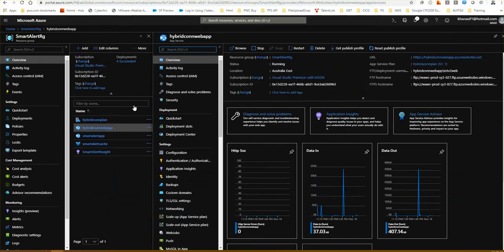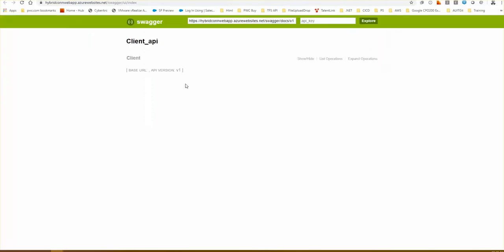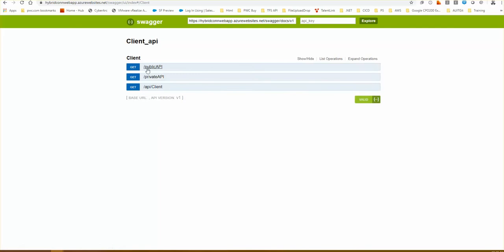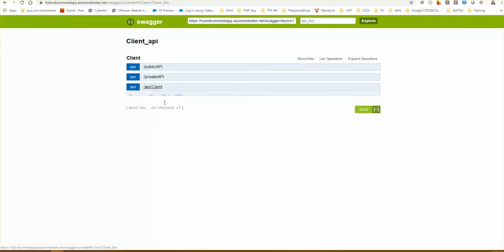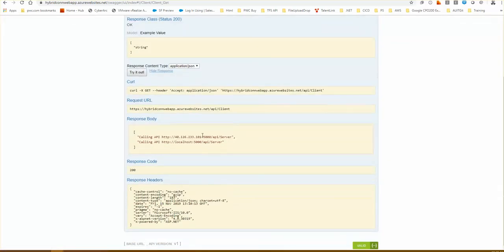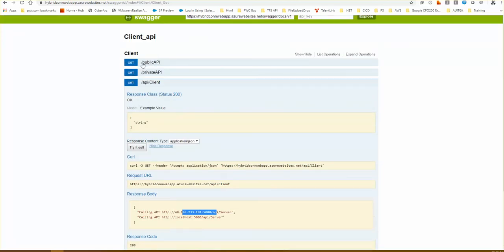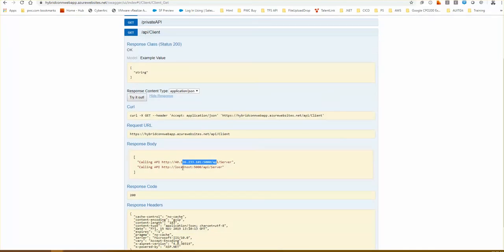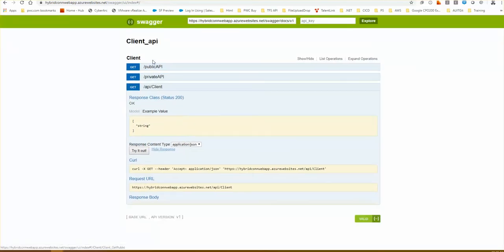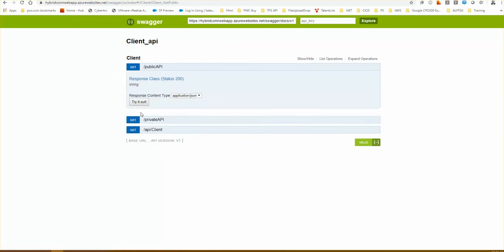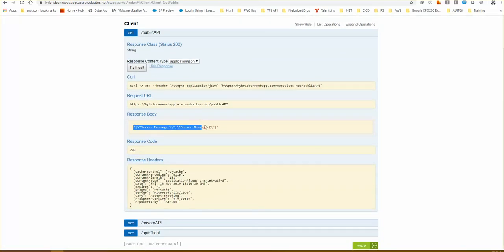If I browse the client application I can see it has public API, private API, and API client. Running it shows 41.26.233.101 as the public endpoint for the first GET method and localhost 5000 for the second GET method. If I make the public API request I get message one and two coming back from the server.